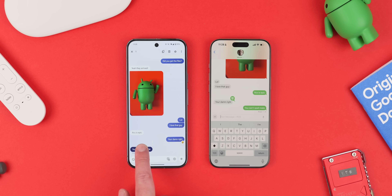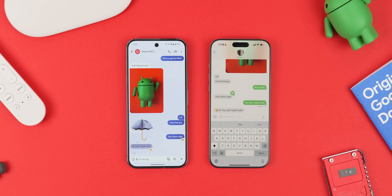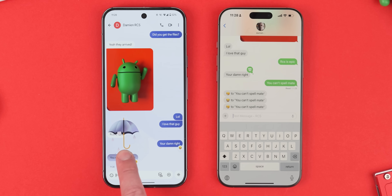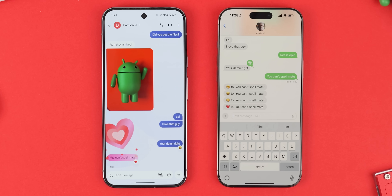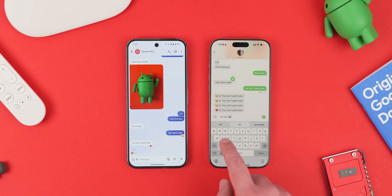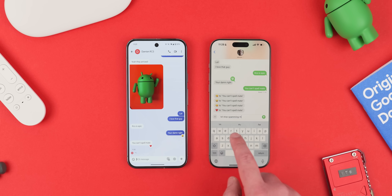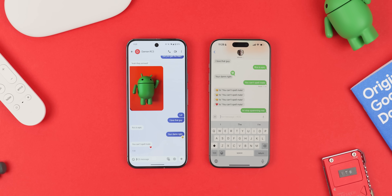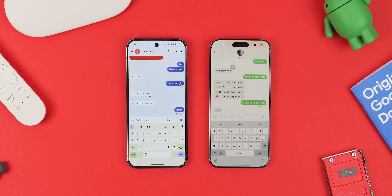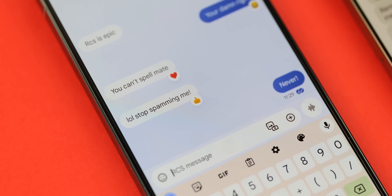Sometimes the quickest way to let someone know their message is understood is to send a message reaction. This function has been around for a while, and with RCS between iPhone and Android, we now have fully working message reactions. To enable it, open Google Messages, tap your profile photo in the top right, tap Message Settings, find and tap Advanced, then toggle on Show iPhone Reactions as Emoji. It works really nicely on Android in both directions, though on iOS it sends another message to confirm the reaction — so you could technically spam your friends if you wanted to.